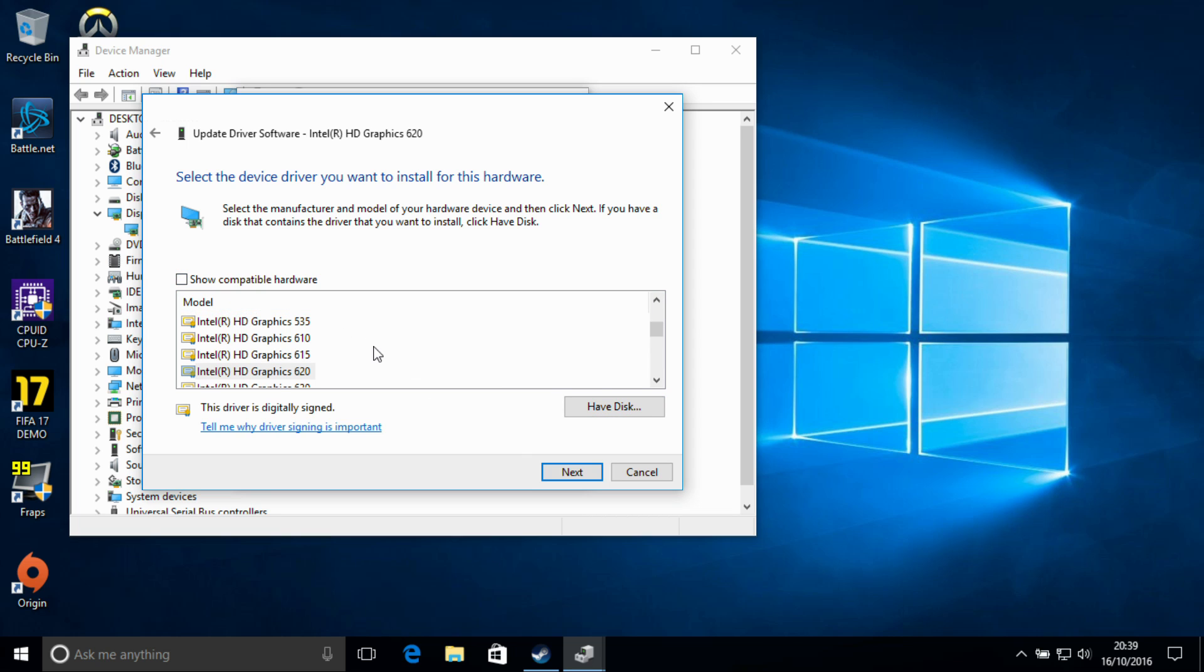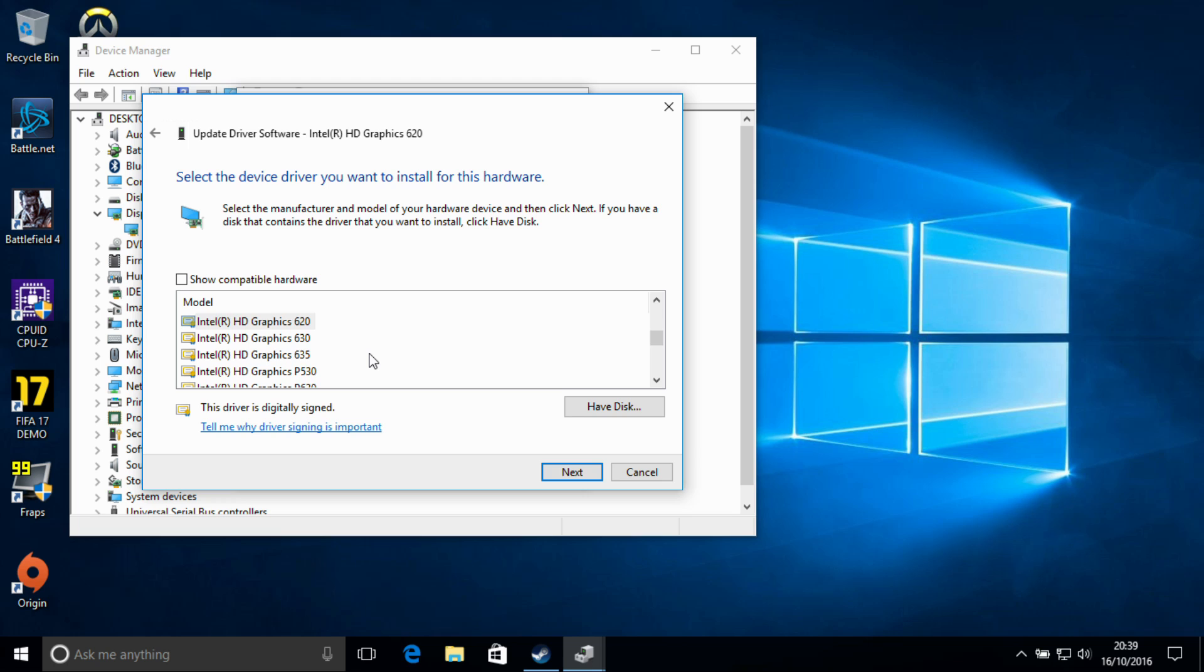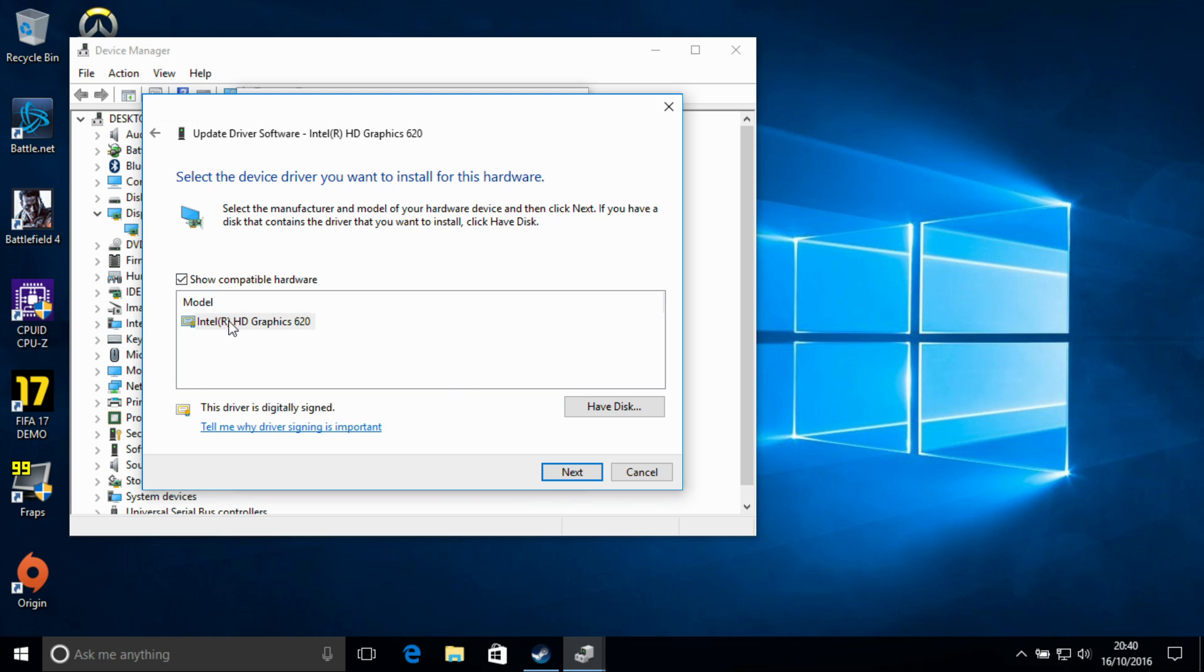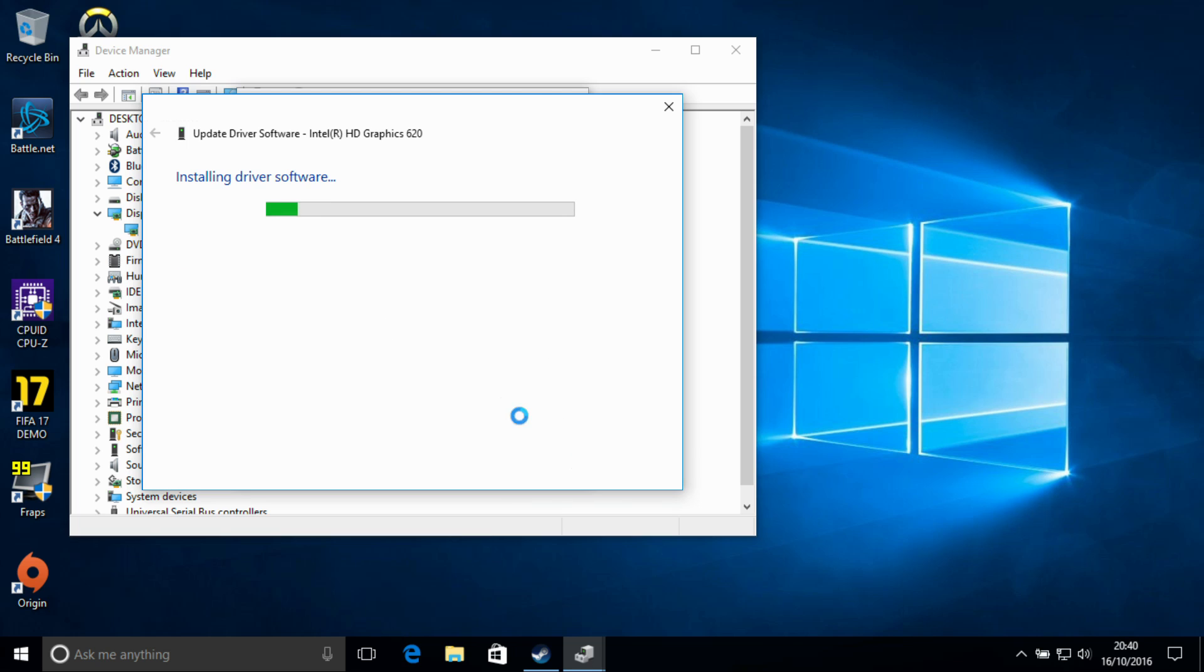If you want to have a look at what else is included in there, we have drivers for 630, 635, and also some Skylake drivers. Skylake Intel do have some newer ones already available, but they don't have any Kaby Lake drivers on their website just yet. So we're going to say show compatible hardware, select next.